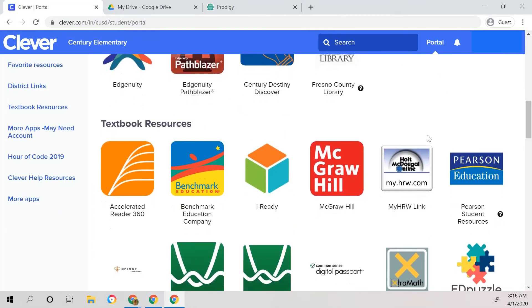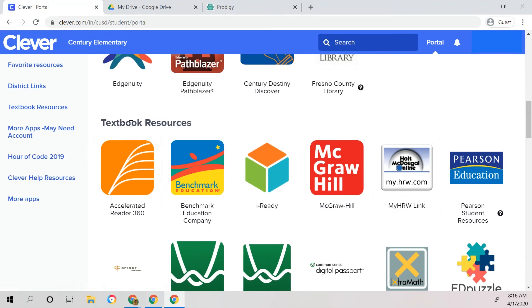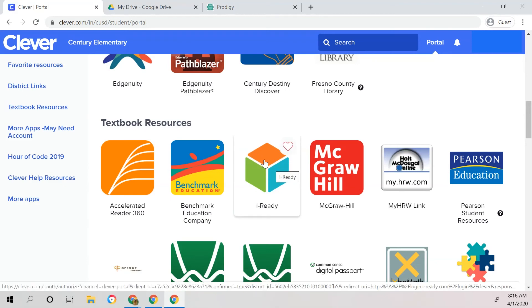If your child has been asked by their teacher to use iReady, you would come down to where the textbook resources are located, and your child will find iReady there. Benchmark will also be located in that textbook resource area.